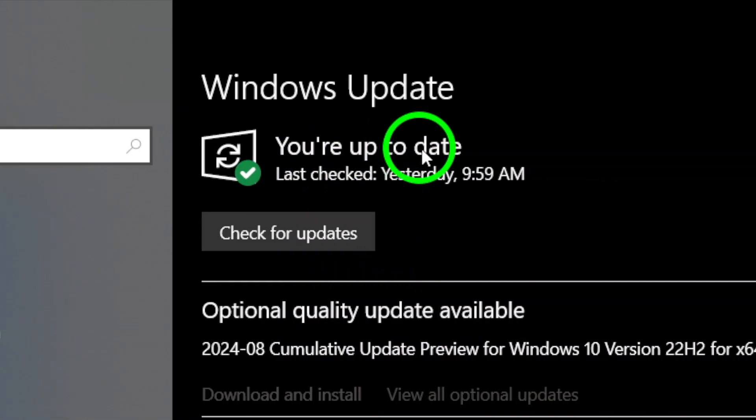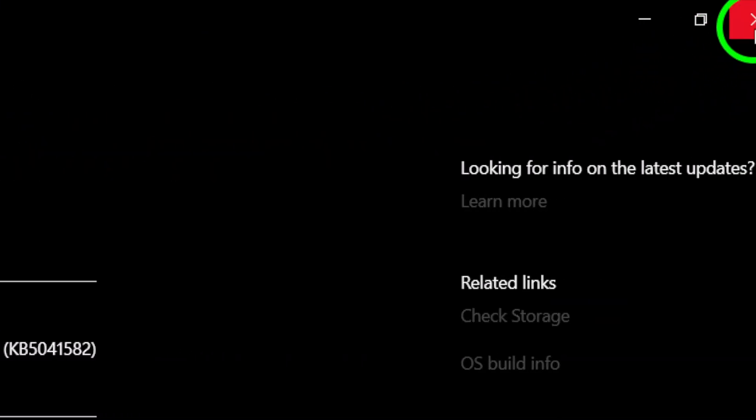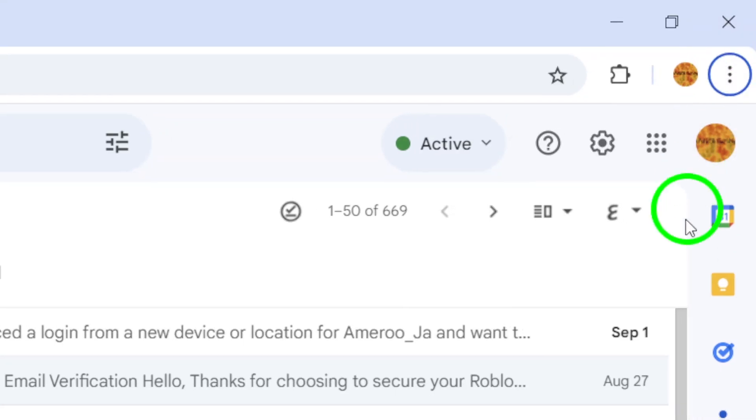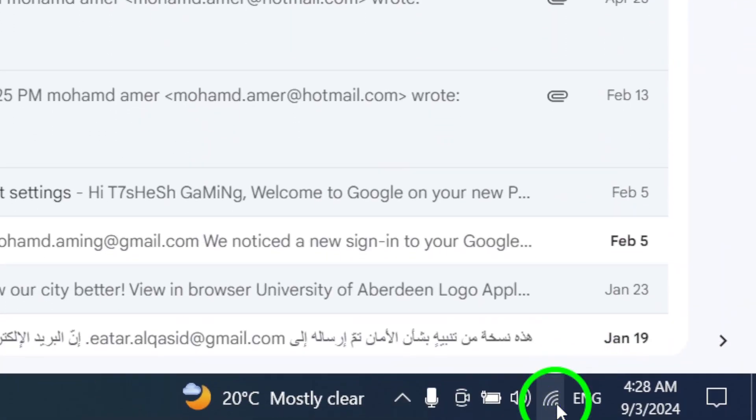Also, take a moment to check your internet connection. A weak or unstable connection can prevent Gmail from loading properly.